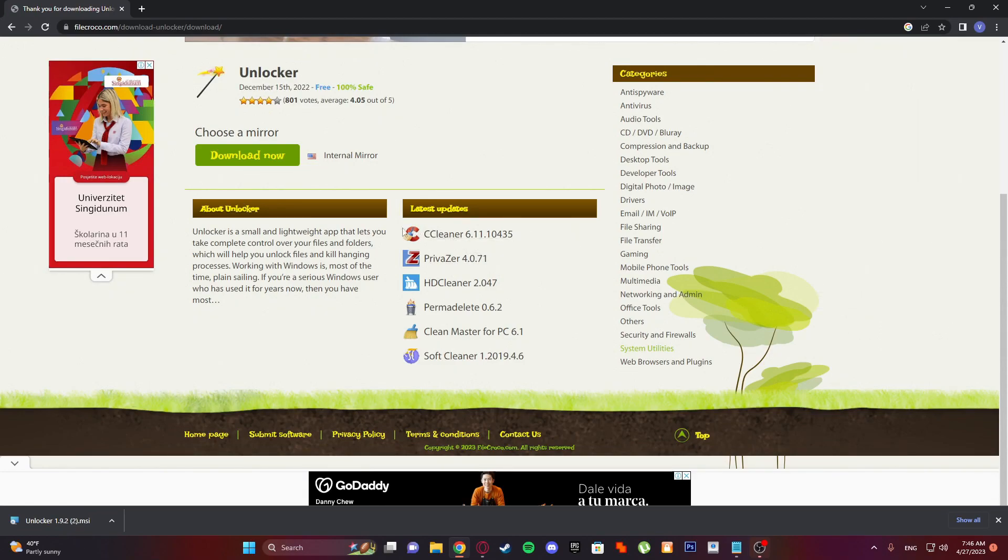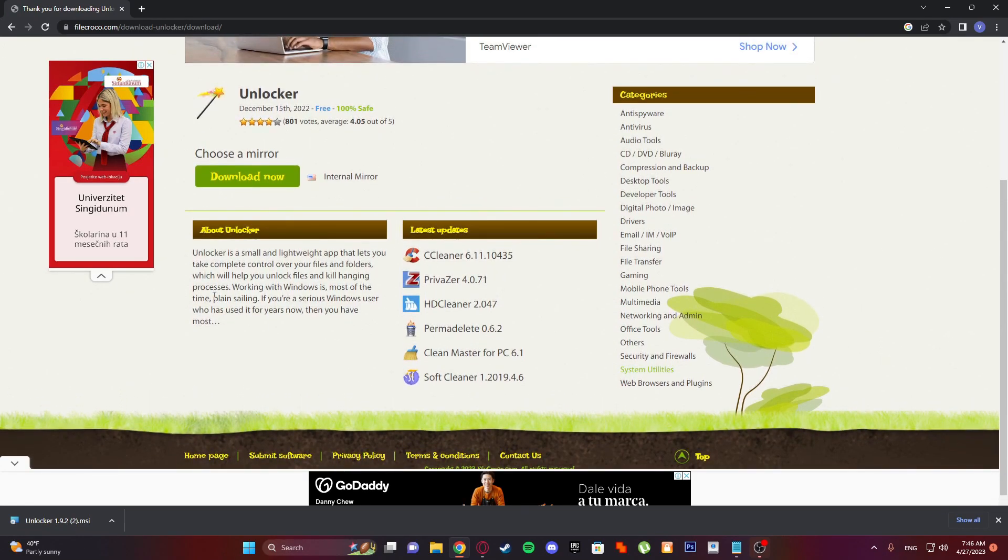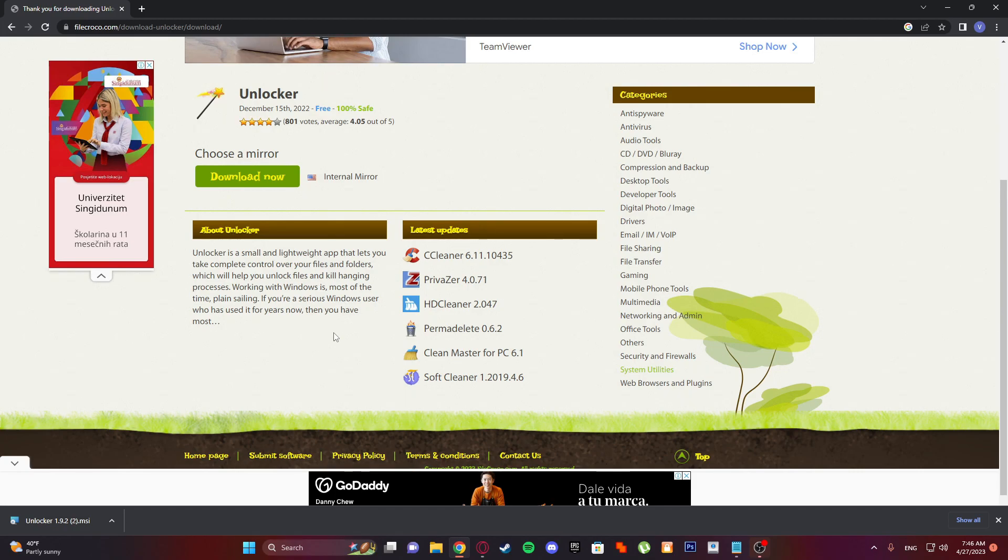Here's about Unlocker: it's a small and lightweight app that lets you take complete control over your files and folders, which will help you unlock files and kill hanging processes. If you're a serious Windows user who has used it for years, then you have most likely encountered this issue.